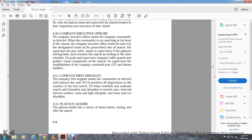Four-eleven: the company first sergeant. The company first sergeant as the director NCO performs all inspections during the foot march, including establishment of pace, intervals between soldiers, and light discipline, water, rest, and march discipline.